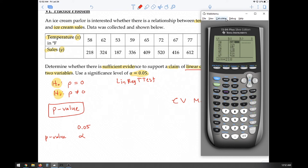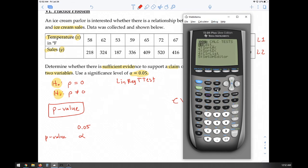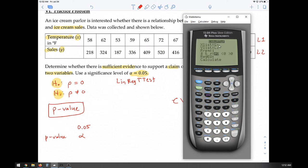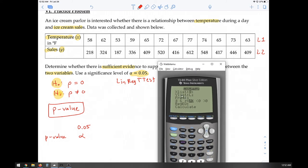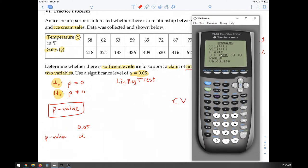With L1 and L2 confirmed, leave frequency as 1. For the alternative hypothesis, select the not-equal sign. Leave the reg equation blank, scroll down, and press CALCULATE. The p-value appears in the output: 1.73266...e-6, which is scientific notation meaning we move the decimal point six places to the left.